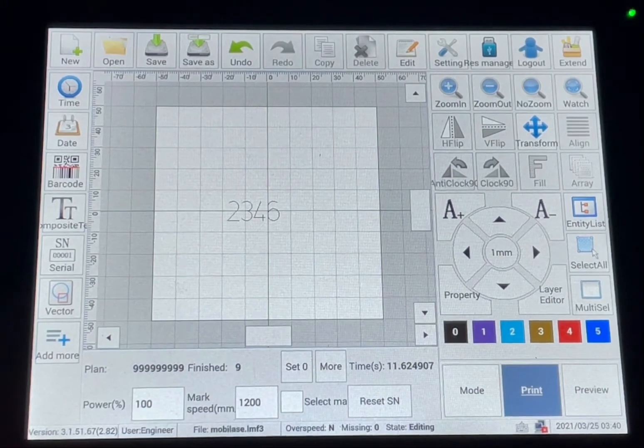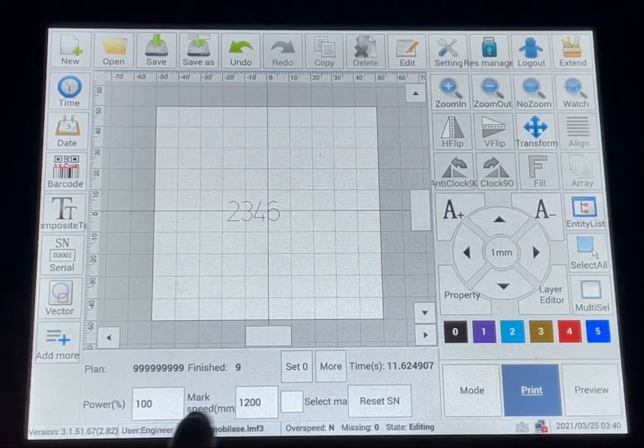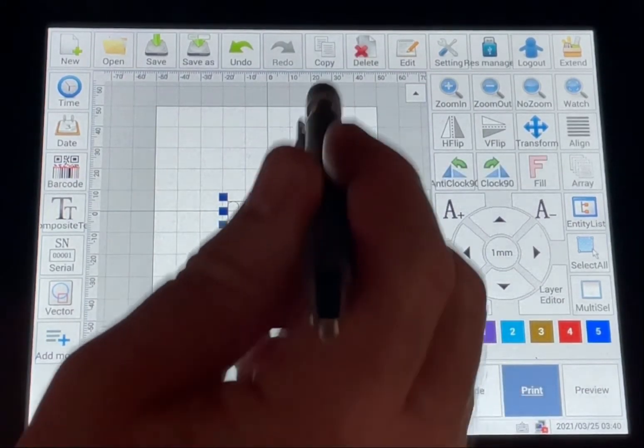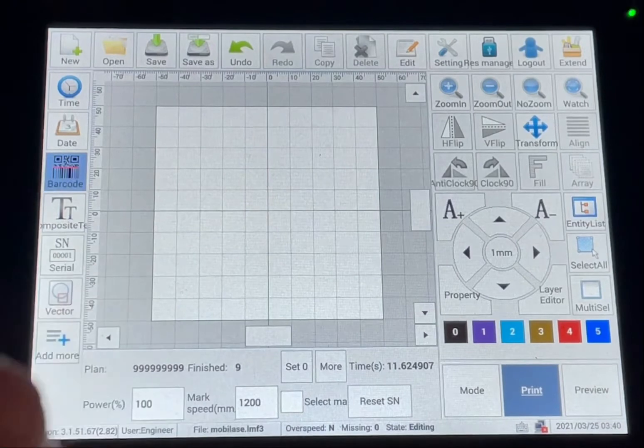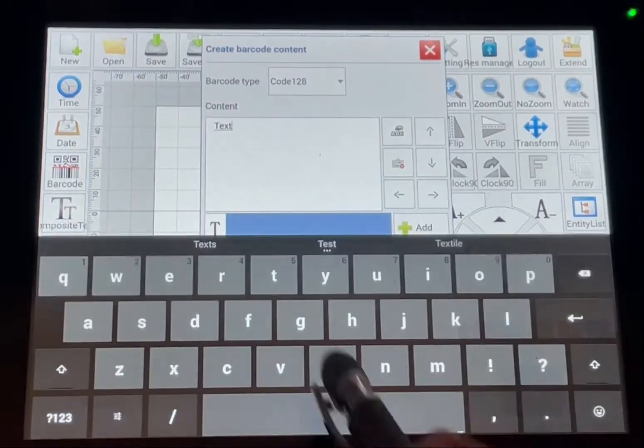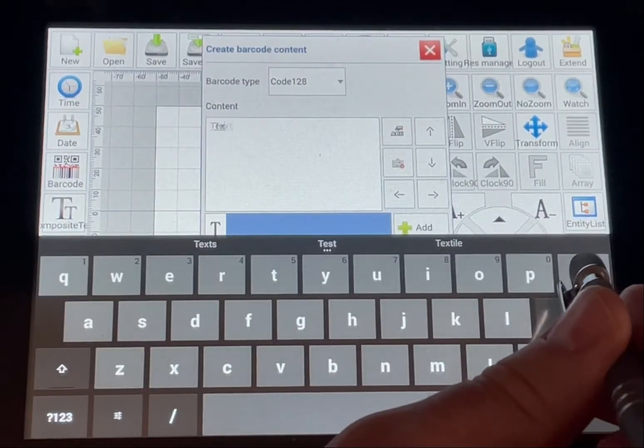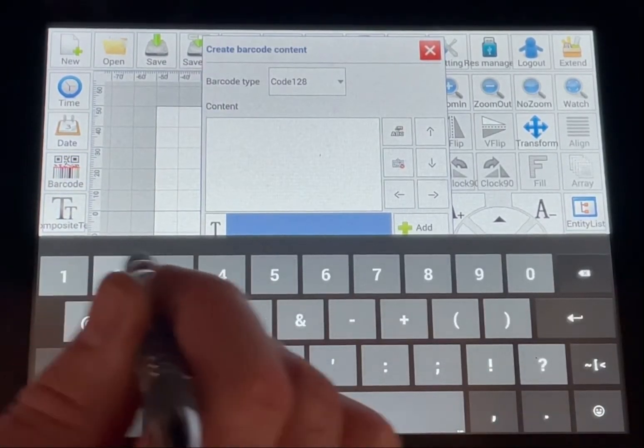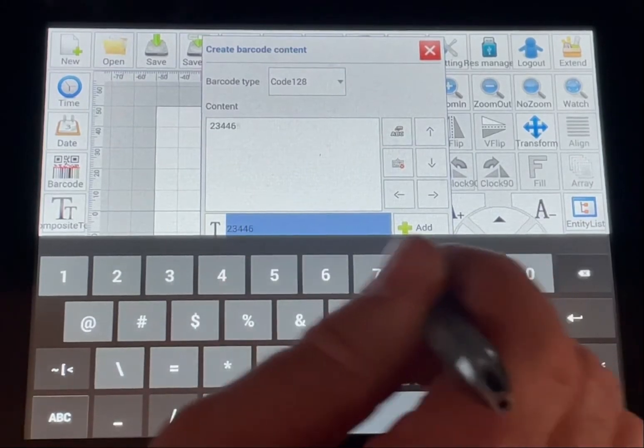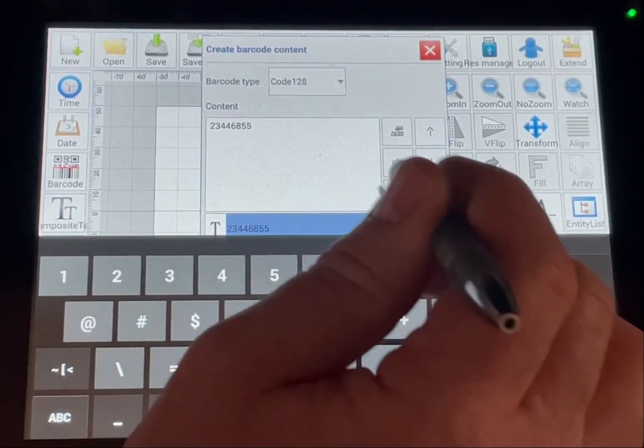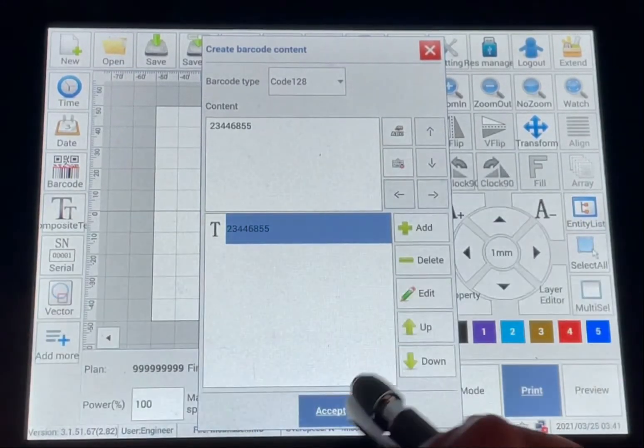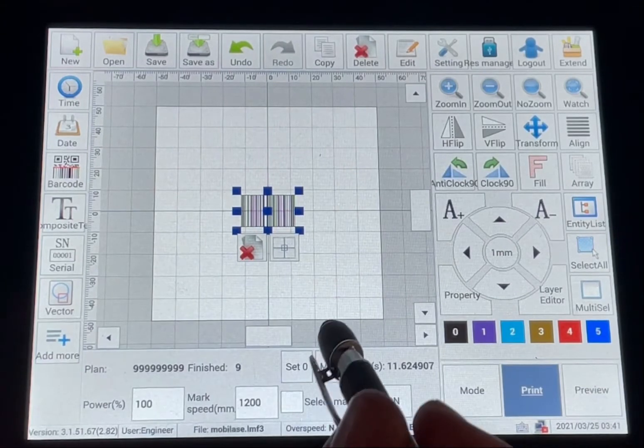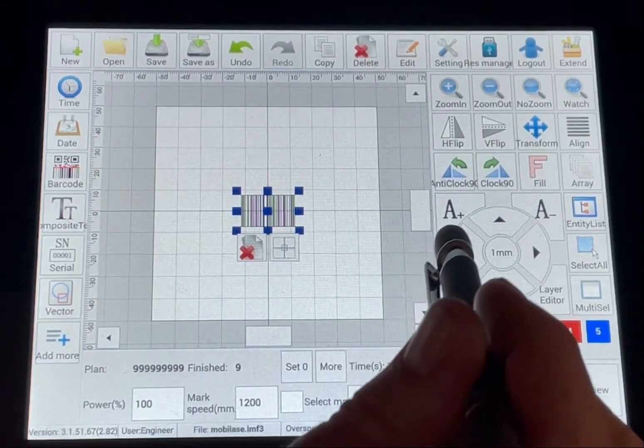Loading time, date, serial number, barcode is very similar. So you hit the barcode, put in your barcode number you want, and now you have your barcode.